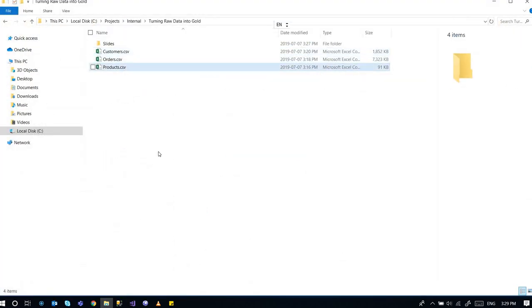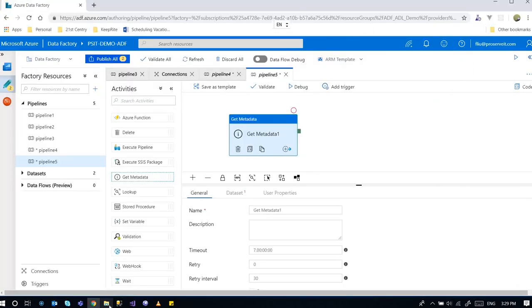And what I'm going to do is I'm going to get a list of these files and then I'm going to use a for each activity to loop through those files, like the names of the files.